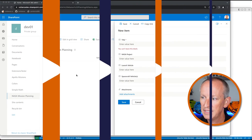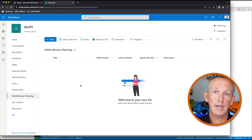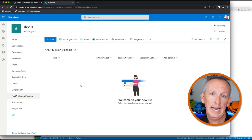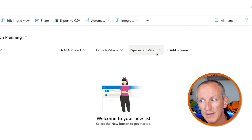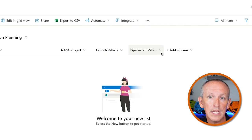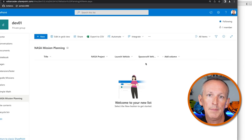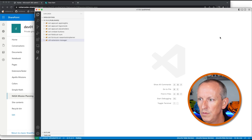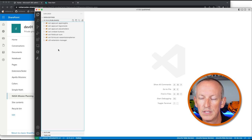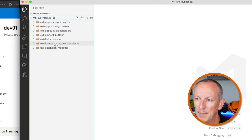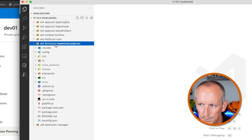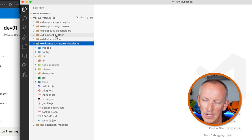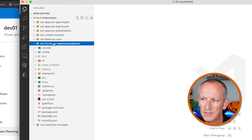I've got this list that I created to plan future NASA space missions, and it has a few columns: NASA project, launch vehicle, and the spacecrafts used in the mission plan. Let me show you the list form customizer that I created — it's included in my course. I've opened up the download for this specific chapter, and we've got a bunch of extensions here. I'm going to look at the list form customizer.